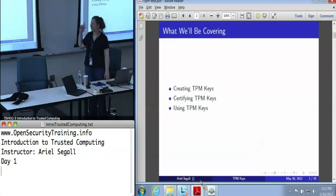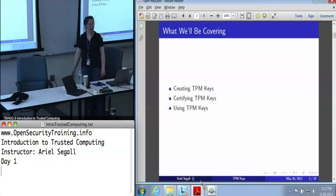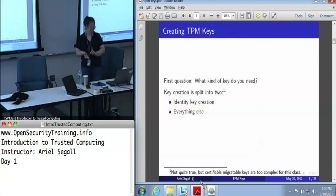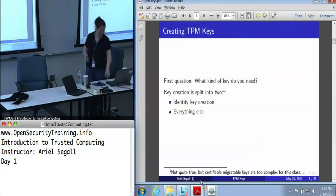There are three main components to TPM keys: creating them, certifying them, and using them.